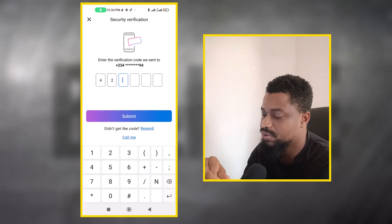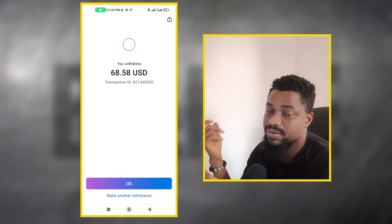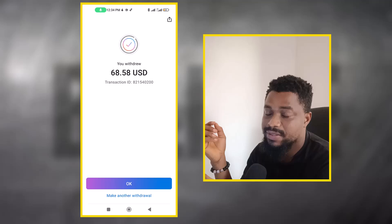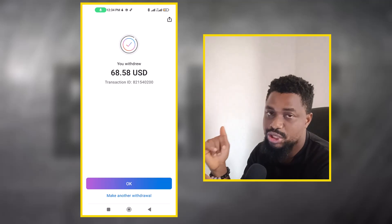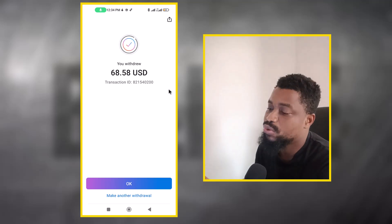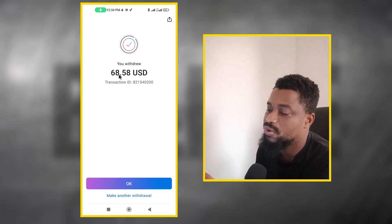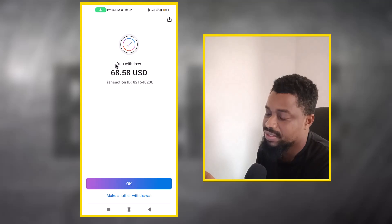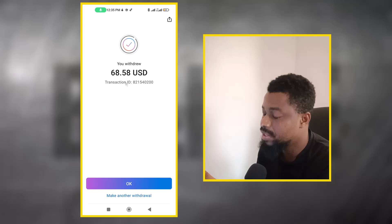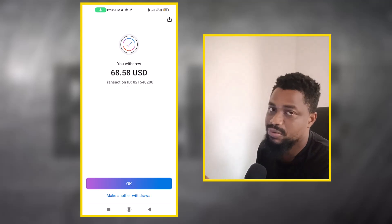The code has come and it's 427600. In case you don't get it as an SMS, check your WhatsApp — they usually send it as a WhatsApp message. I've now withdrawn $68.58 and I'm waiting for the transaction to hit my Nigerian bank account.